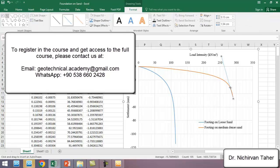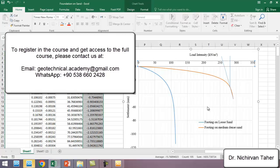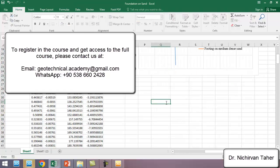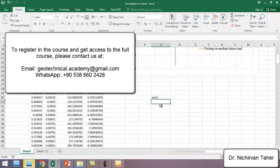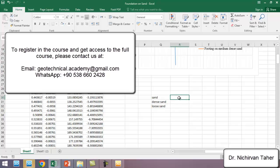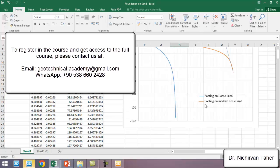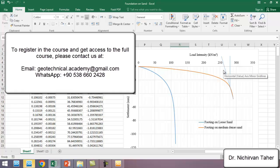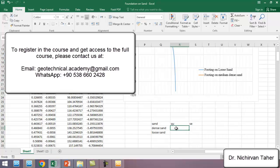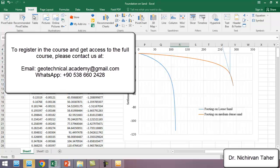This point is the ultimate bearing capacity. The smaller value is for loose sand. For dense sand, the ultimate bearing capacity is approximately 260 to 280 kilonewtons per square meter — we can read about 280 kN/m². This curve represents dense sand and this one represents loose sand, with the ultimate load and ultimate settlement labeled for each.